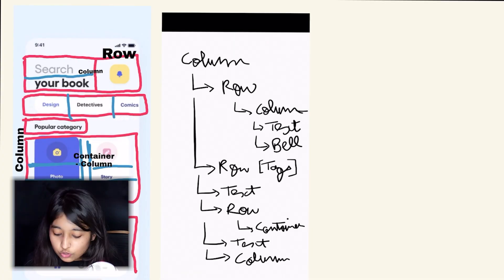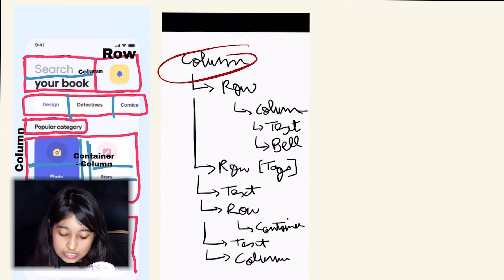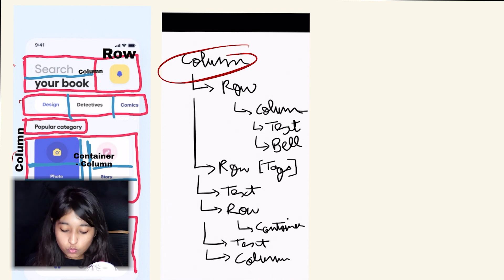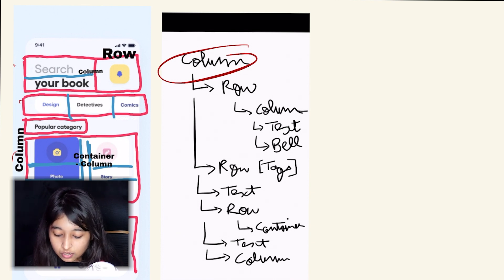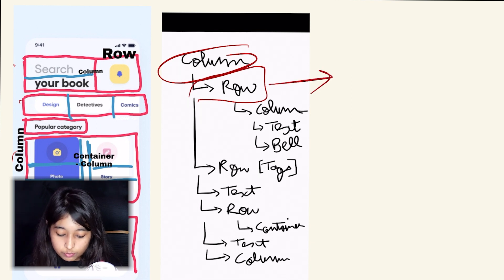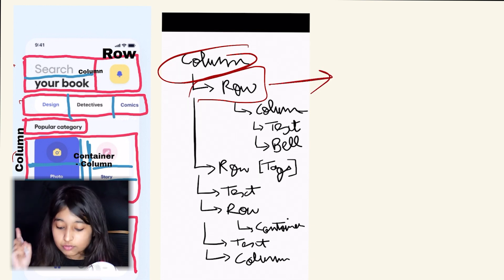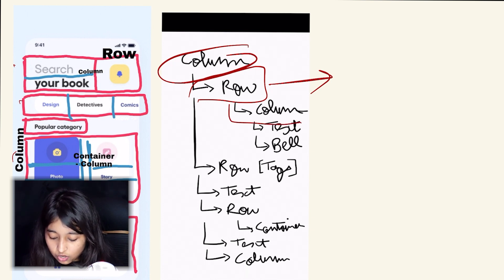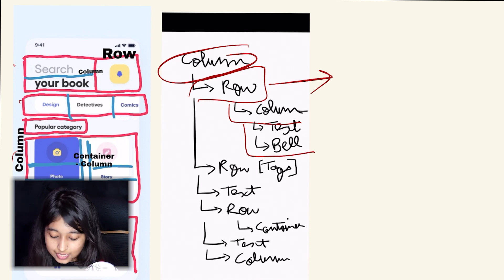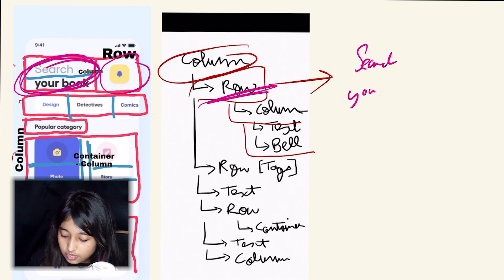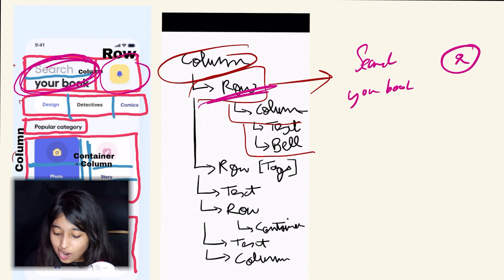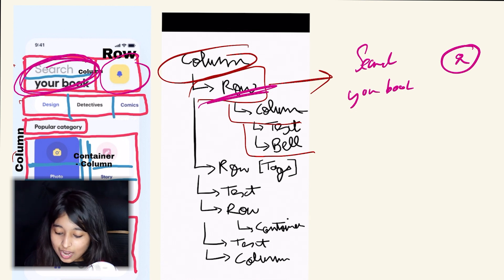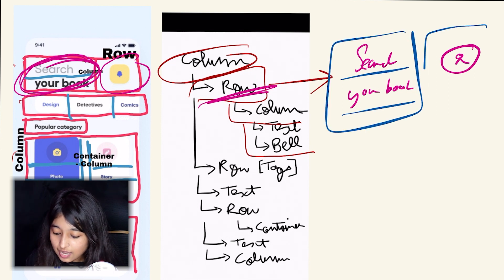So this first breakdown is by Aditya Thakur. Basically, the first parent widget you have identified is a column, which seems fine because everything is placed one after another in the vertical axis. Now the first child would be a molecular widget which is going to be broken down. According to you, it's under column, and then it is further broken down into text and bell. So what you have here is 'search your book' and then you have an icon with bell.